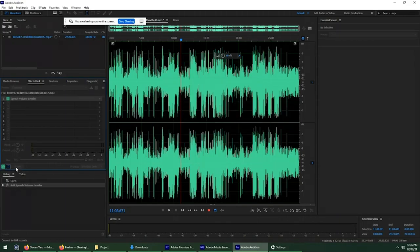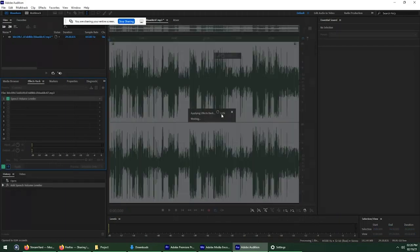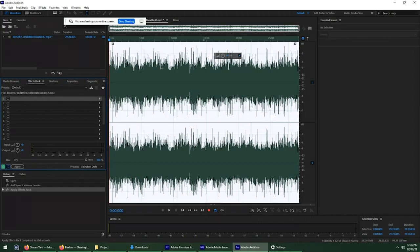And then when you hit apply, it's going to apply it. And you'll see that all the audio will be the same height now. Whoa.